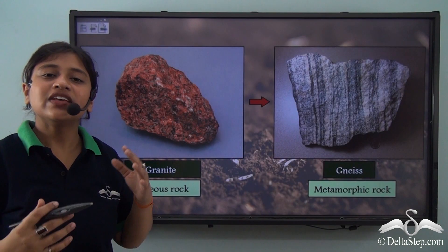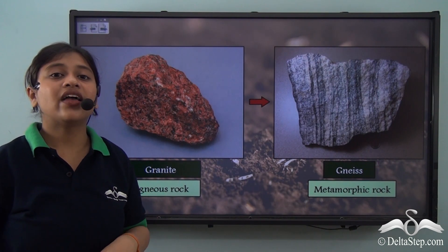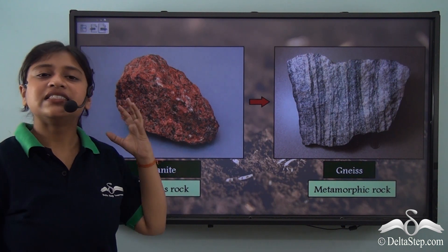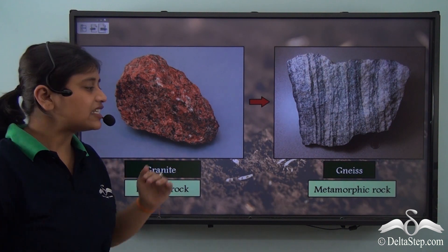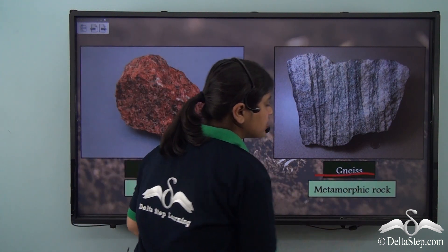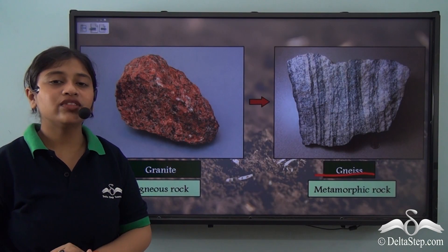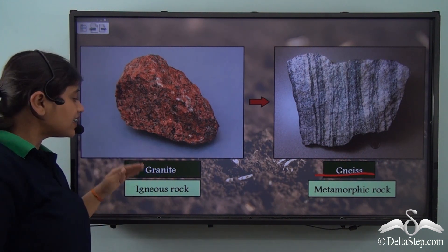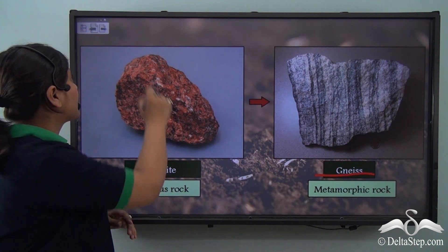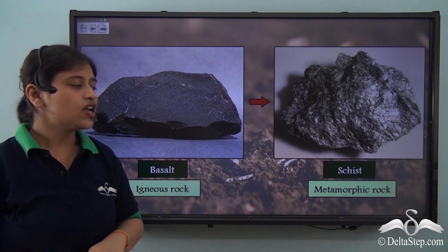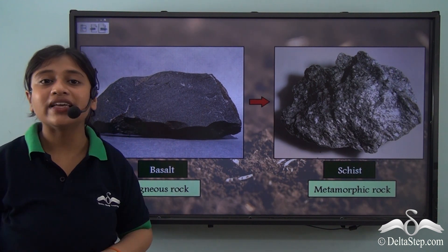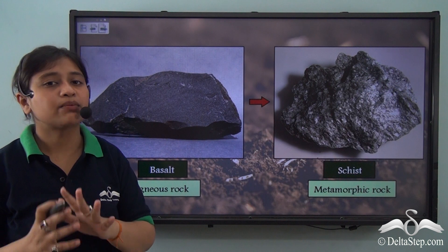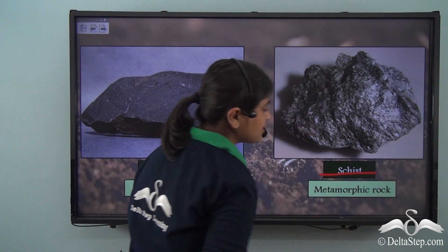Now taking the example of igneous rocks: we learnt about granite in the last video — a hard and beautiful crystalline stone. Under high temperature and pressure, granite changes its form to gneiss, a metamorphic rock. Interestingly, gneiss can be formed from both a sedimentary rock — schist — and an igneous rock — granite. Basalt, as seen in the Elephanta caves, on receiving high temperature and pressure, also changes to schist, a metamorphic rock.